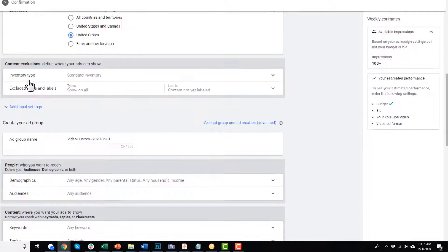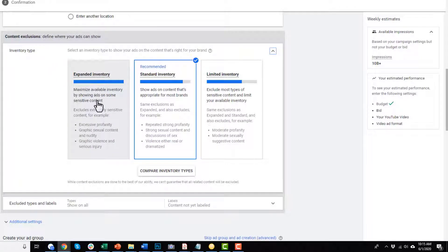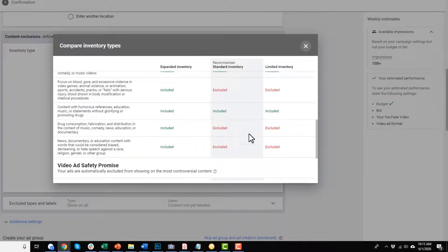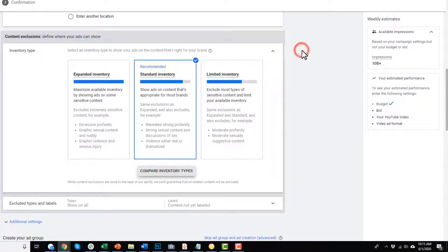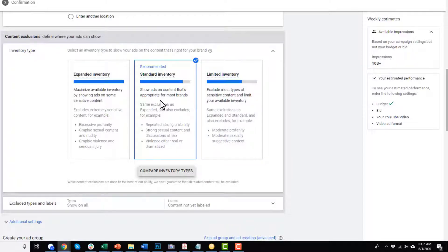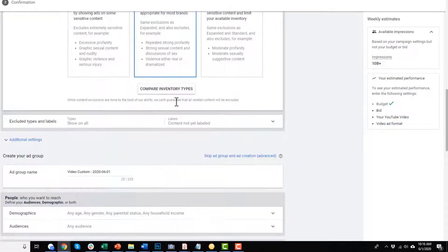Coming down, we have inventory types: expanded inventory, standard inventory, and limited inventory. If you click 'compare inventory types,' it shows you the differences. With expanded inventory, your ad might pop up next to things like terrorist activities. With limited inventory, your ads are only next to G-rated videos. Standard inventory gets you to around PG-13 videos. So you can select what's relevant and look at the comparison to see what makes sense.